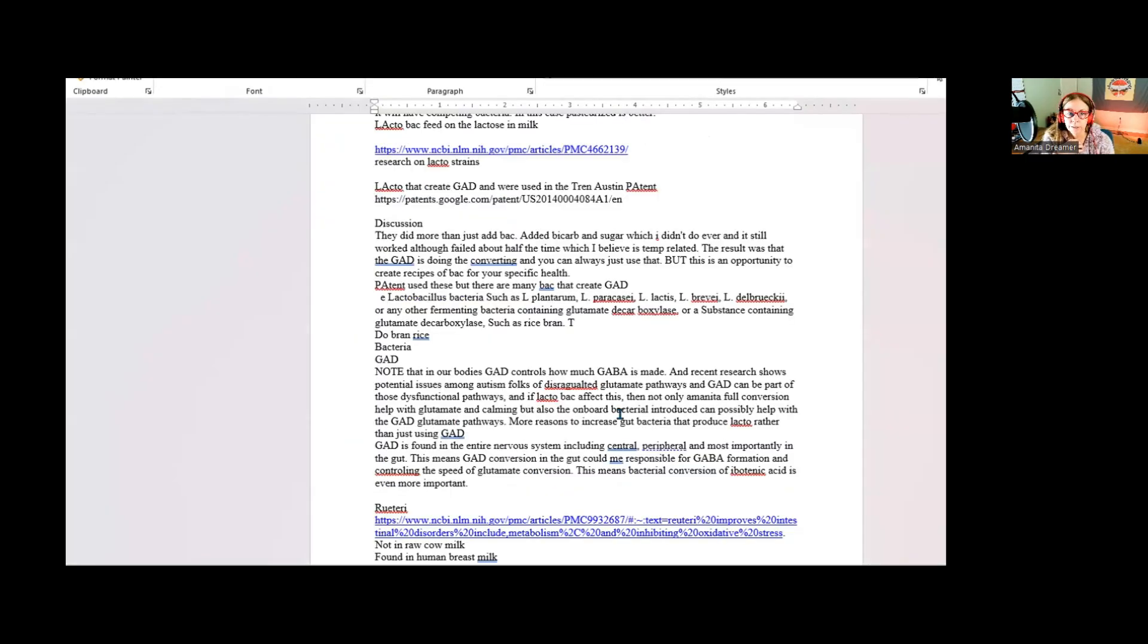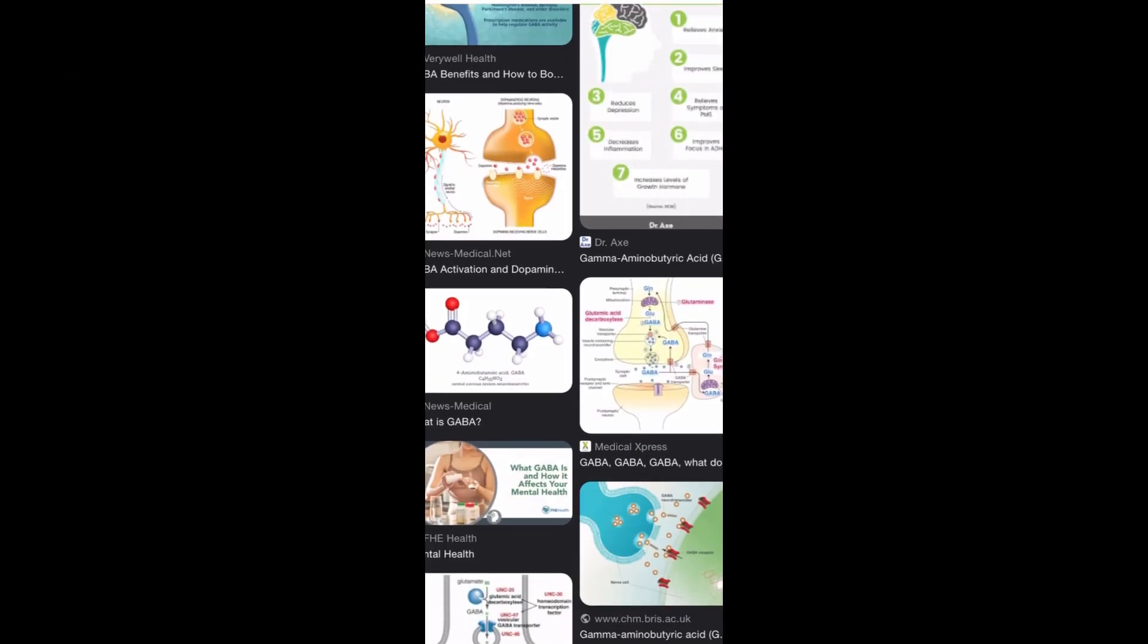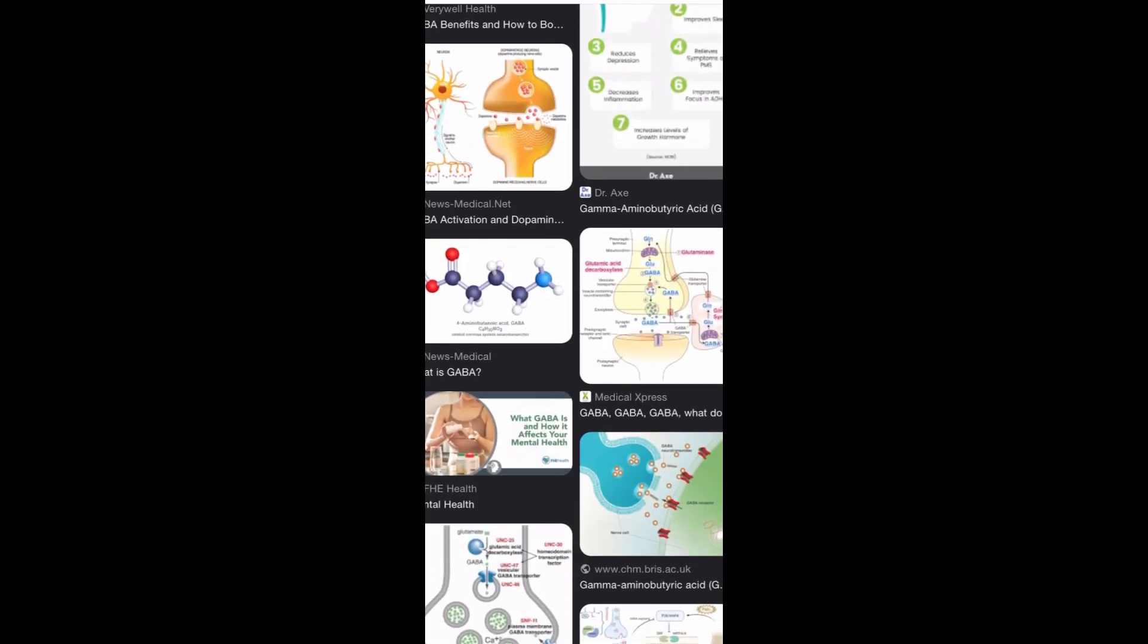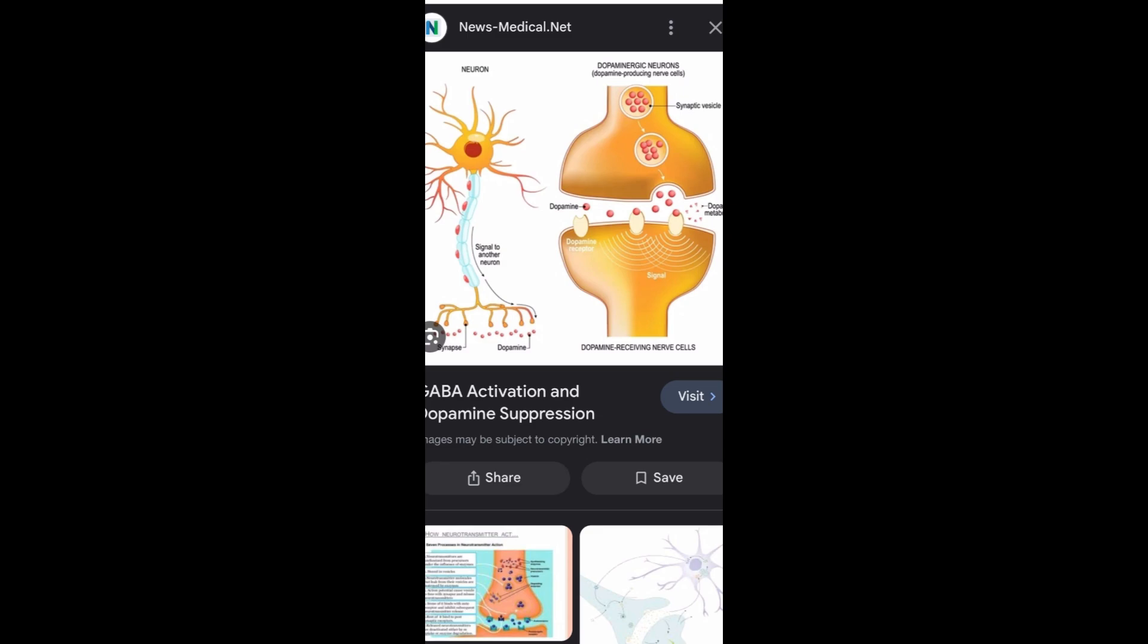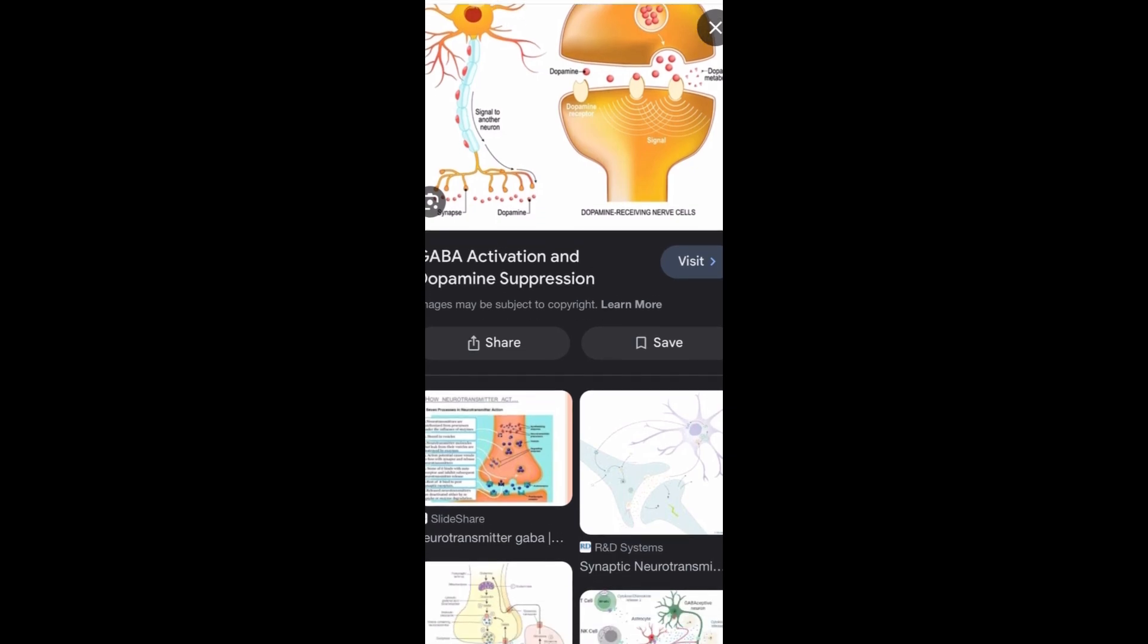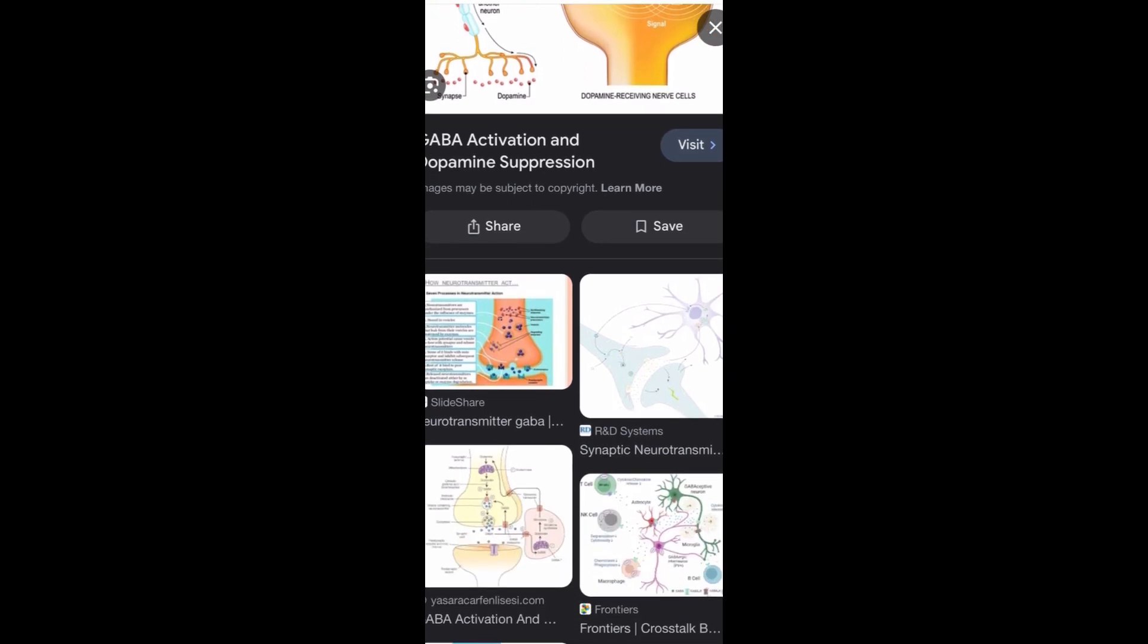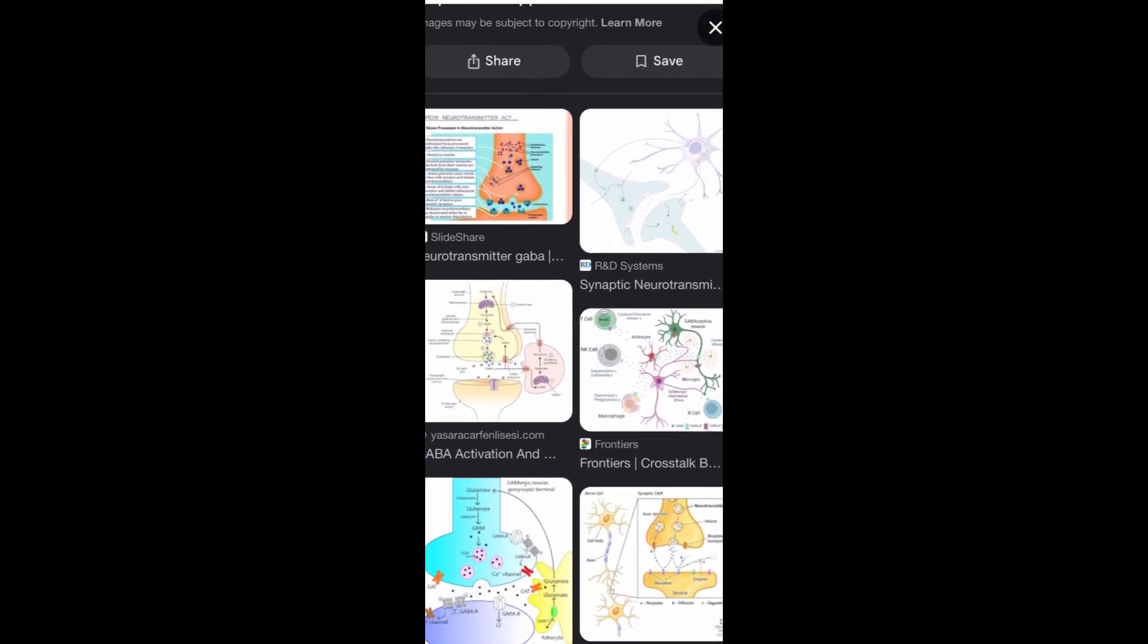And in our bodies what GAD is doing is it is one of the limiting and controlling factors for how much GABA we make. And GABA remember is what is involved in the brain in helping to create that calming side of the fight-or-flight response. And in Amanita muscaria, muscimol fits into those receptors.